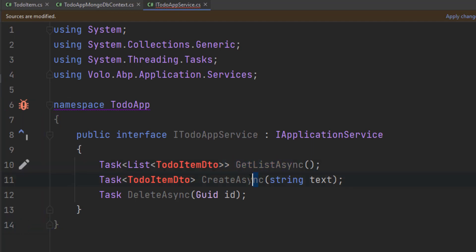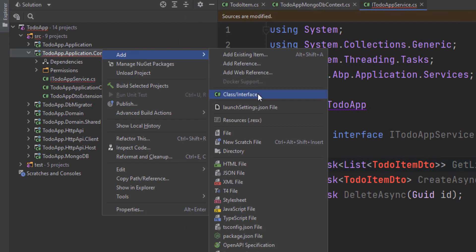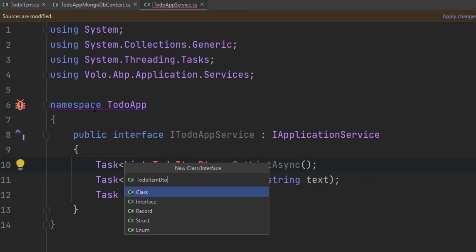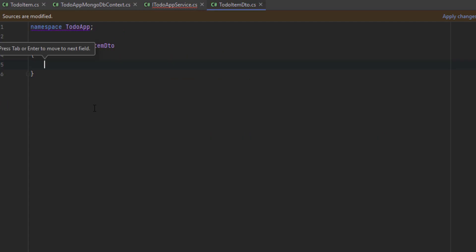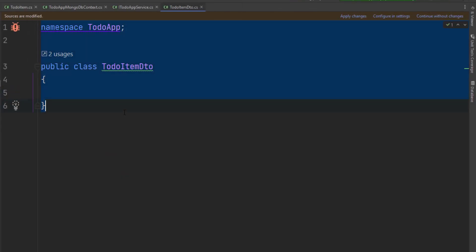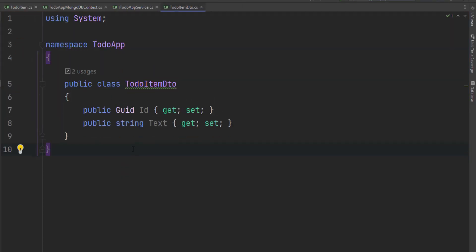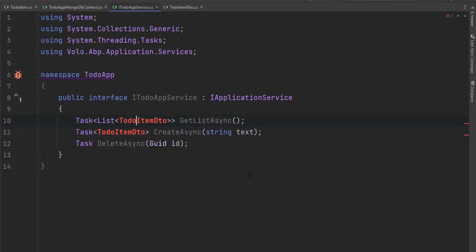These two methods will be returning a TodoItemDto. So let's create this class in the same project — the application contracts TodoItemDto. Let's copy the DTO class and paste it right here. It's just a simple DTO class that matches our entity. Now we are ready to implement the interface — the errors are gone.